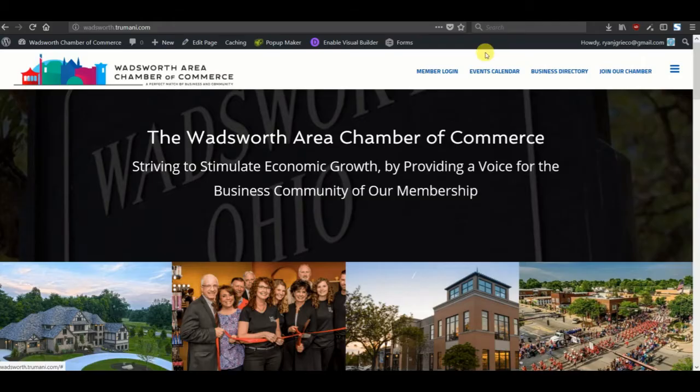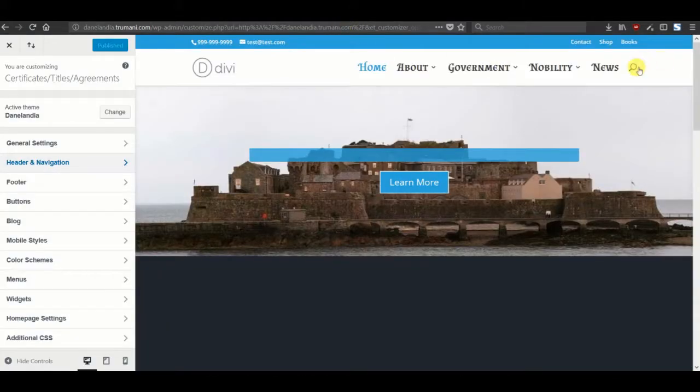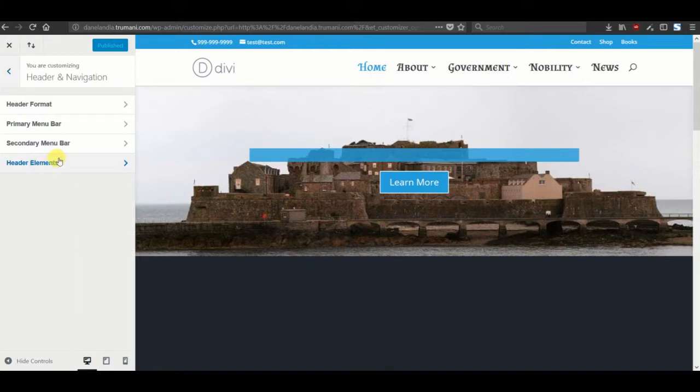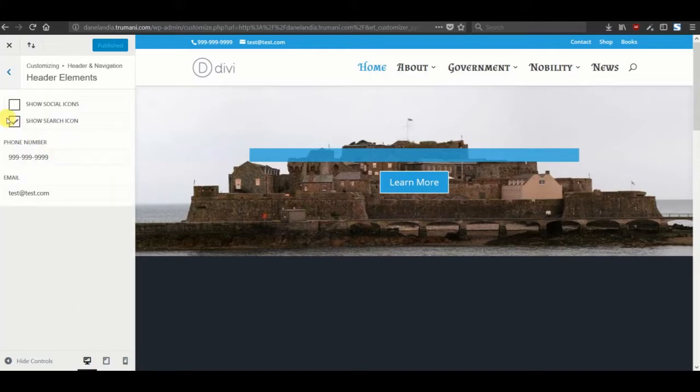First thing that I like to do, personal preference, is get rid of the search icon in our sandbox site here. So let's just go ahead into the theme customizer and get rid of that.